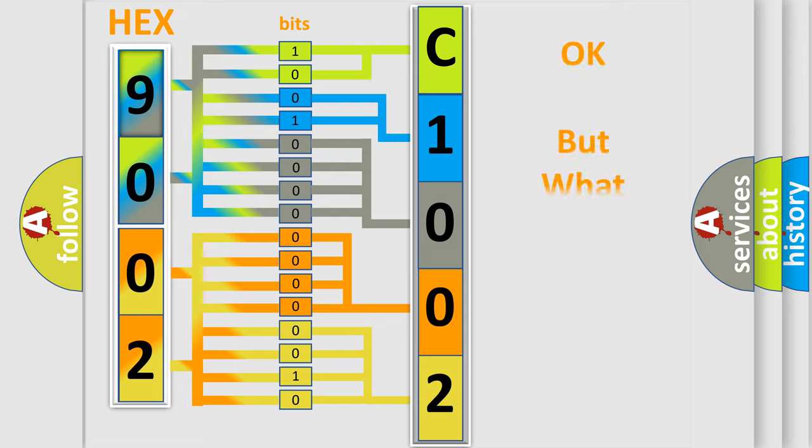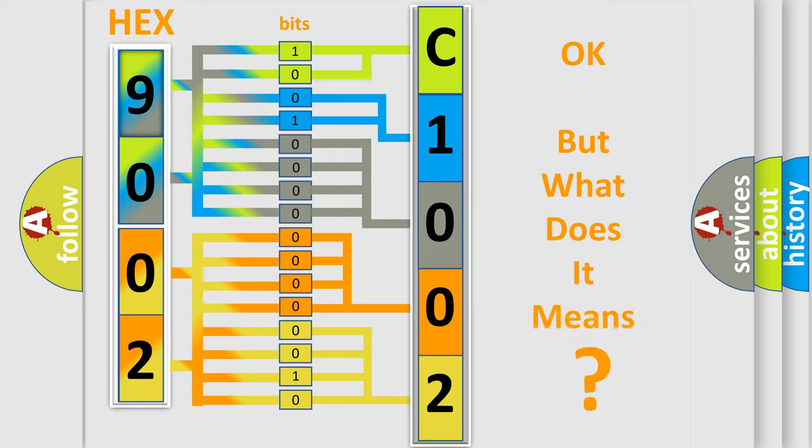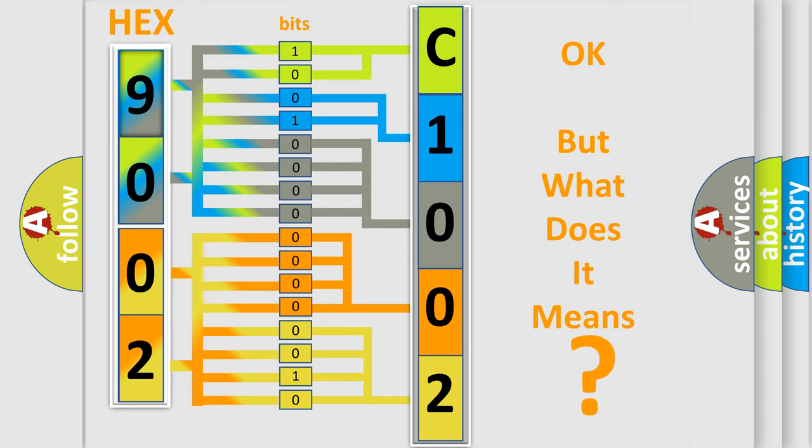The number itself does not make sense to us if we cannot assign information about what it actually expresses. So, what does the Diagnostic Trouble Code C100214 interpret specifically for Jeep car manufacturers?